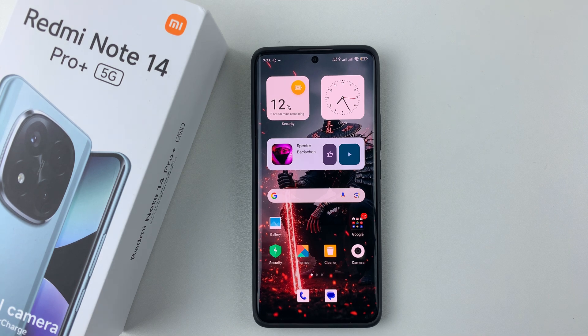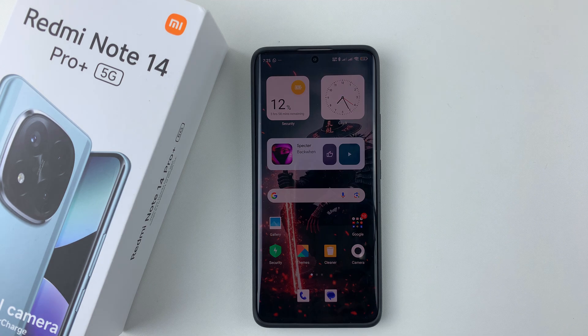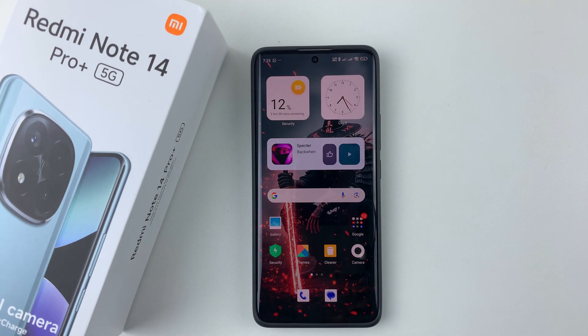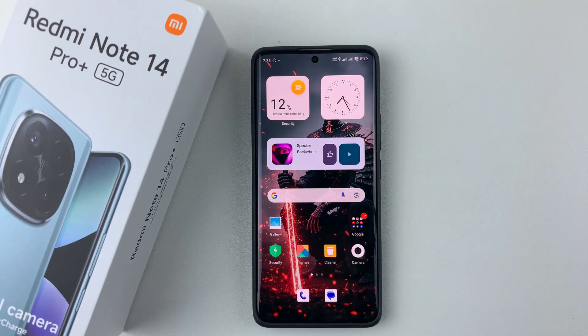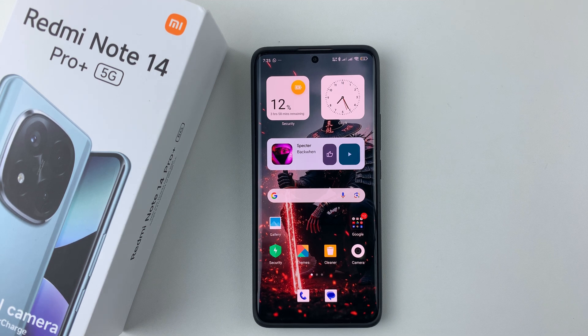Welcome back. In this video, I'll show you how to hide photos and videos on your Redmi Note 14. I'm using the Redmi Note 14 Pro Plus, but the same steps should apply for the other Redmi Note 14 phones.